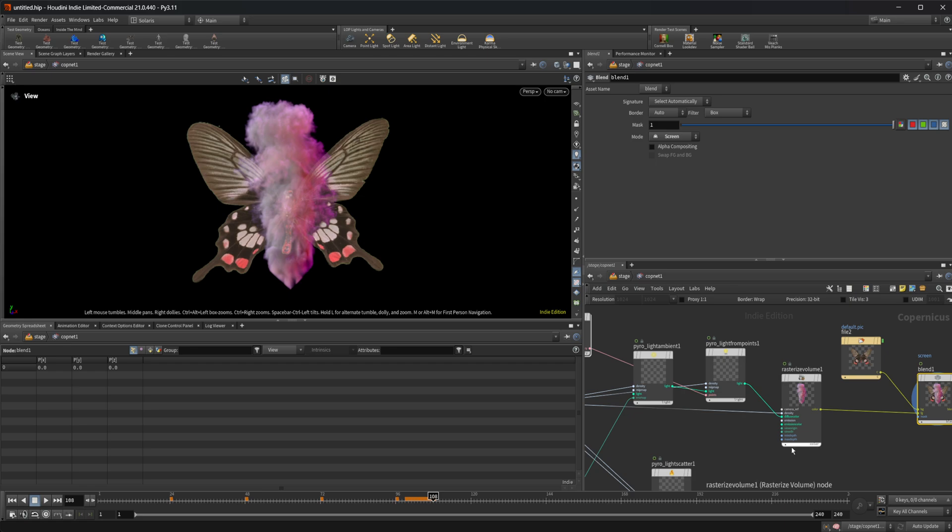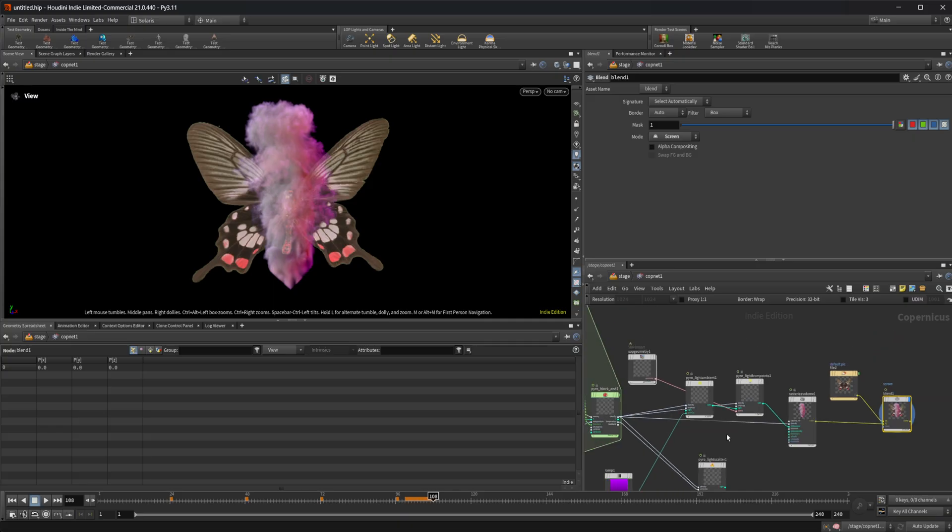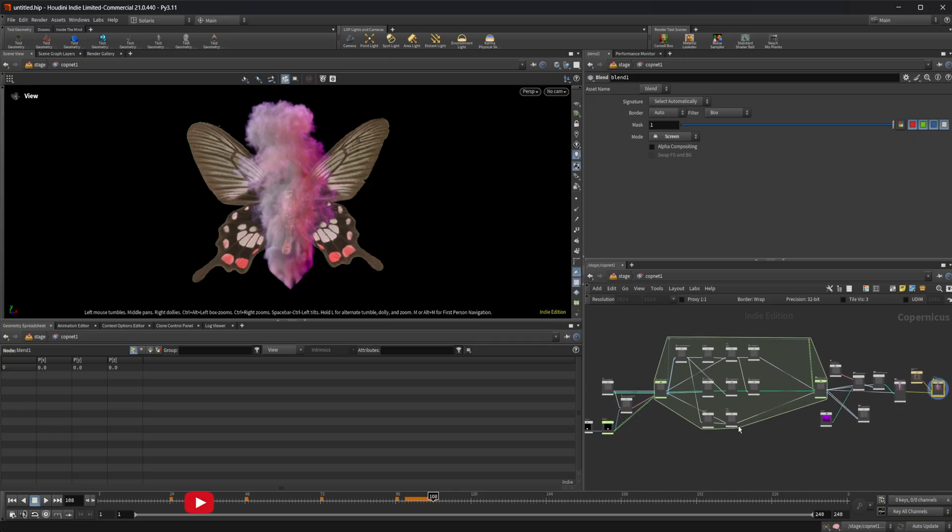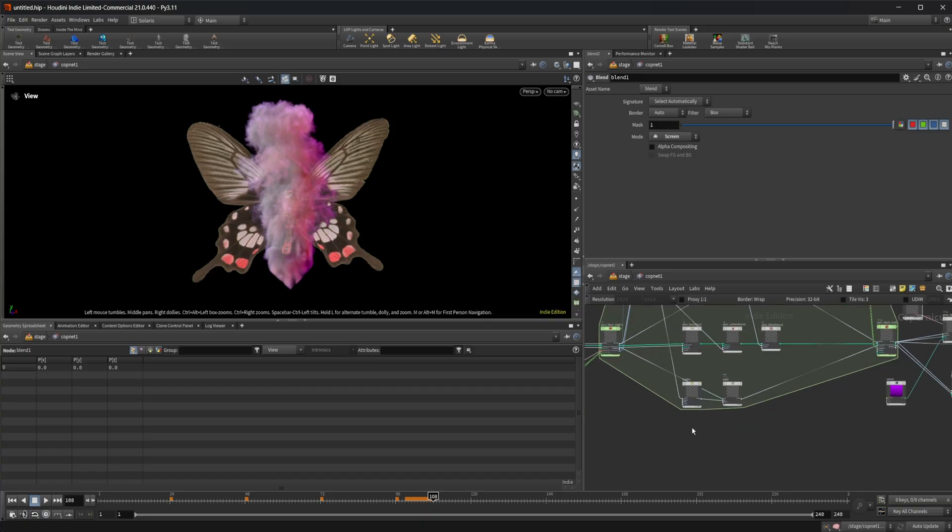So anyways, hopefully this helps you out and you now understand the pyro lights a little bit better. Like I said, I do plan on going into more detail about the whole pyro setup and set of cops, kind of working through that. As we speak, but you know, as time goes on here.